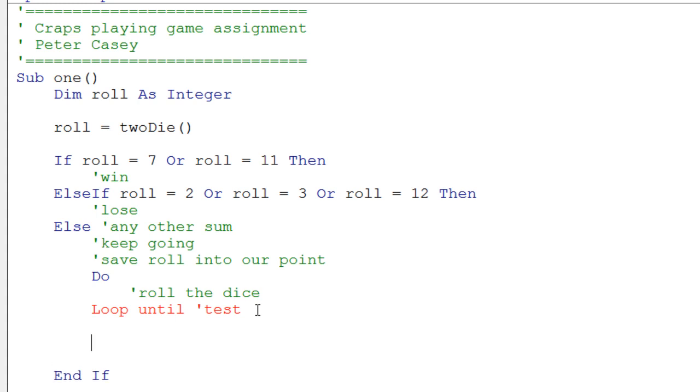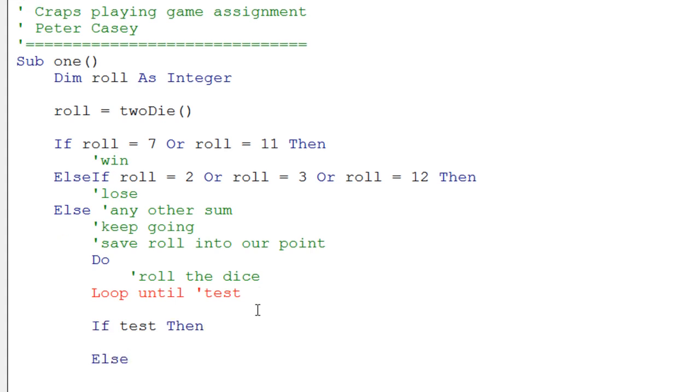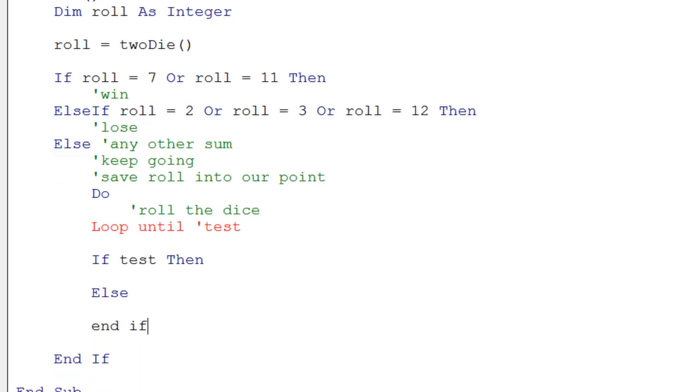And then finally, below this loop, we have to ask ourselves, what did we get? If some test here, we need some test here, right? Then, else, end if.